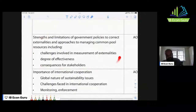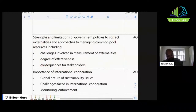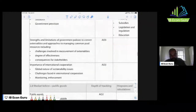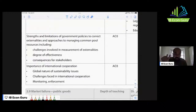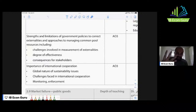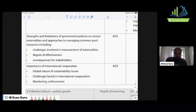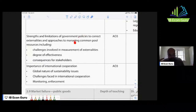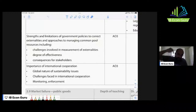Then you enter market failure — this is where real world examples become really important. You see AO3 for strengths and limitations of government policies to correct externalities, and approaches to managing common pool resources, and the importance of international cooperation. You should have a solid real world example of positive externalities of production, negative externalities of production, positive externalities of consumption, and negative externalities of consumption. If you have a cigarette example, you've already got negative externalities of consumption and demerit goods. Try to find a real world example of negative externalities of production — especially something to do with carbon emissions and a carbon tax. A carbon tax example also works for managing common pool resources, or a tax on fishermen to prevent overfishing.